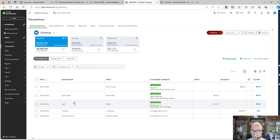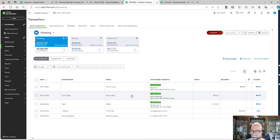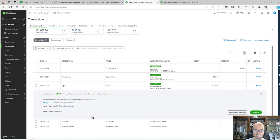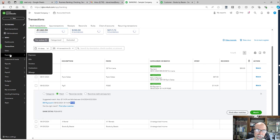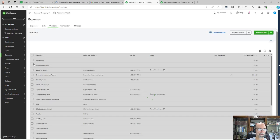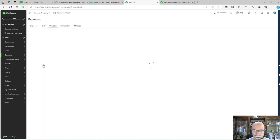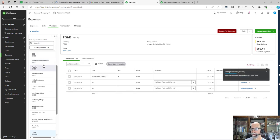Let's talk about matching. If a transaction already exists — like there is $114.09 here from a bill payment — I'm going to go to the PG&E vendor. I'll go to Expenses, Vendors, and just type PG. There it is.